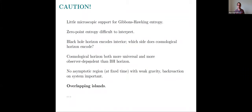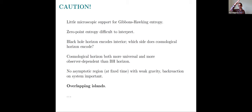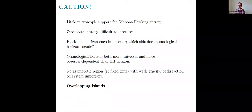Another point: the cosmological horizon is both more universal and more observer-dependent than the black hole horizon. It's more universal because it just comes with the theory — any solution you write down for Einstein gravity with a positive cosmological constant is going to asymptote to de Sitter spacetime and have these event horizons. Black holes, on the other hand, are excited states on top of a vacuum without event horizons. So in that sense the horizon is more universal.